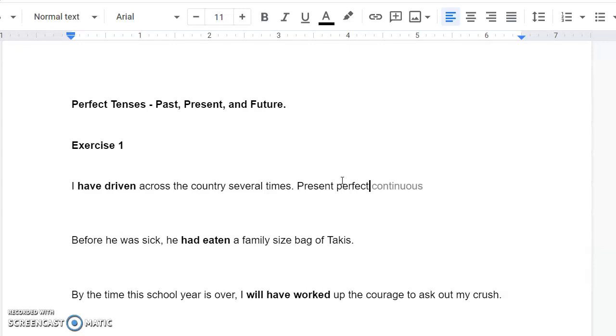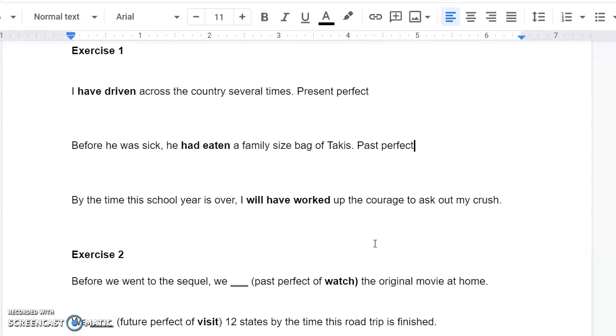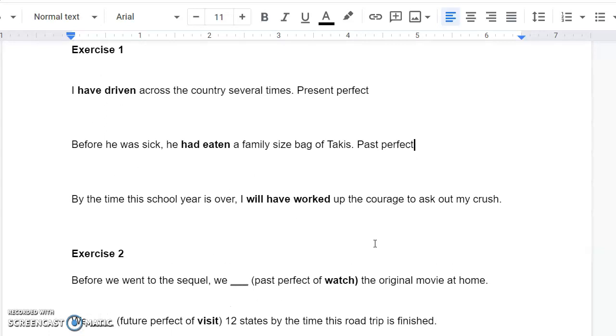All right, next, before he was sick, he had eaten a family-sized bag of Takis. Always a bad idea. That one's going to be past perfect. And make sure in your exercise that you're writing which it is. Past perfect, present perfect, or, like this last one here, future perfect.